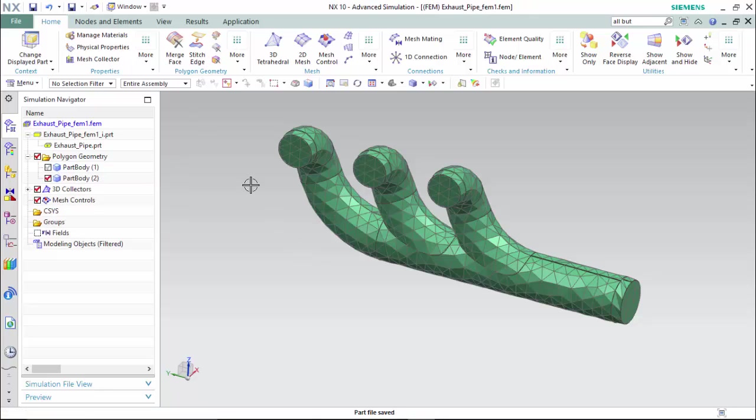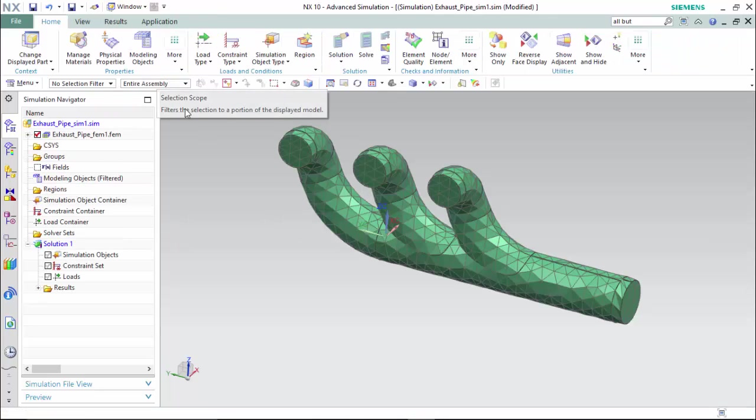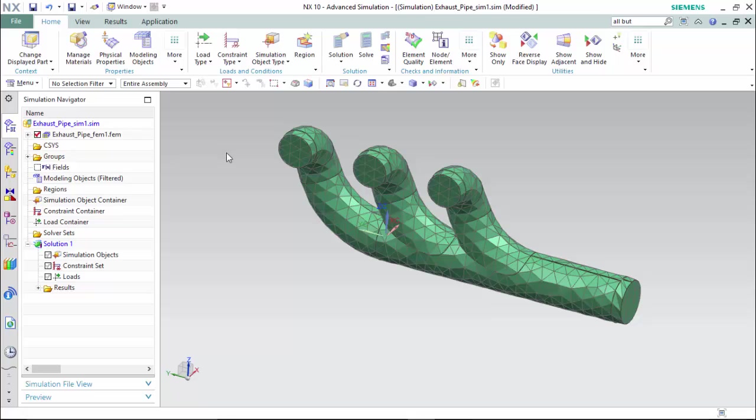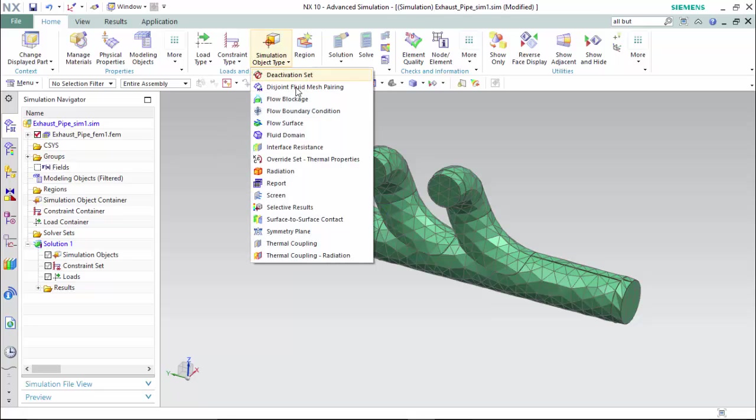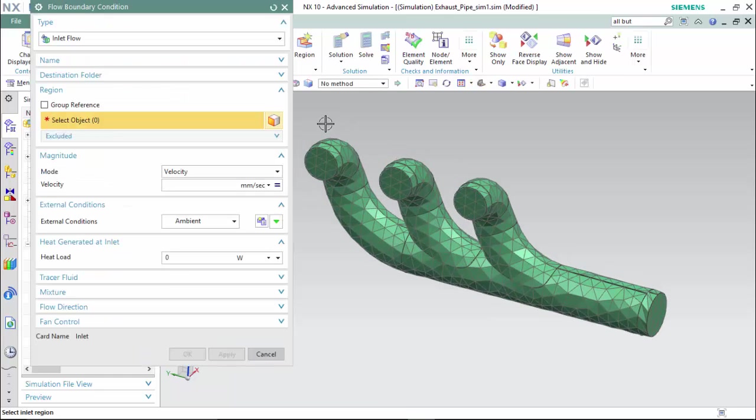Now we can proceed to our .sim file and define our simulation object types. We will use a flow boundary condition. Choose our three inlets.